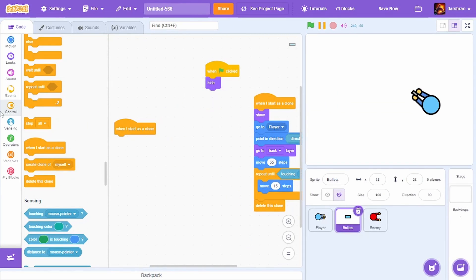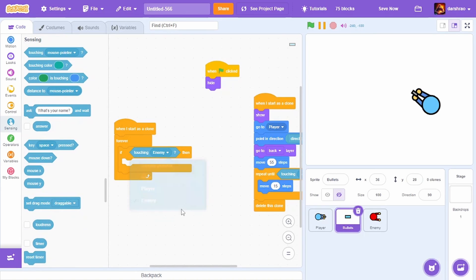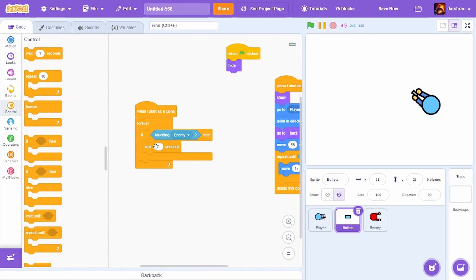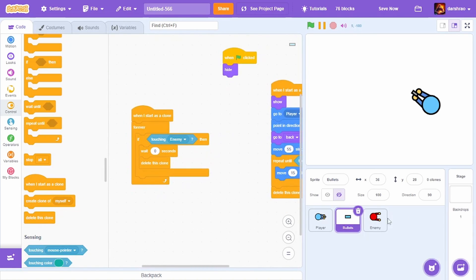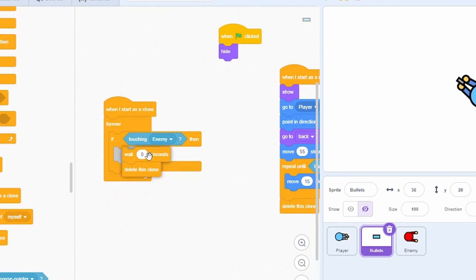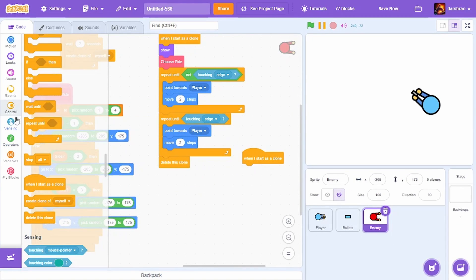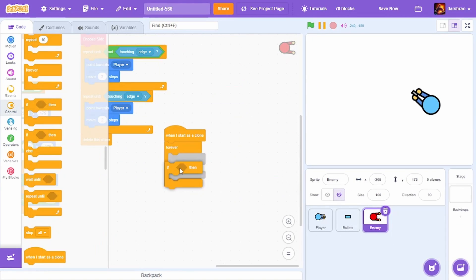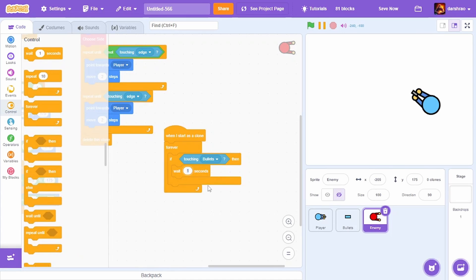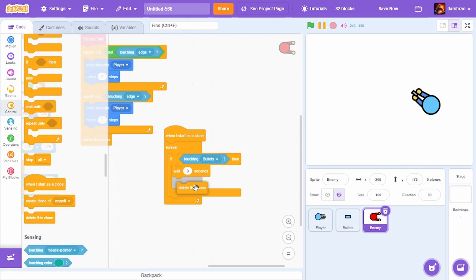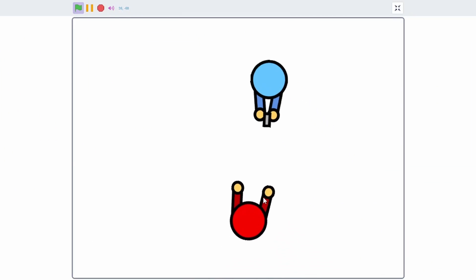Let's do bullet collision. In the bullet, when I start as a clone, forever, if touching enemy, wait 0 seconds then delete this clone. In the enemy, when I start as a clone, forever, if touching bullets, wait 0 seconds then delete this clone. I'm doing the wait 0 seconds for bullet collision.